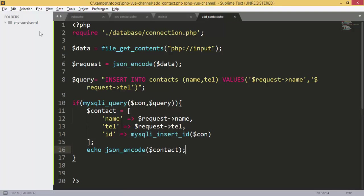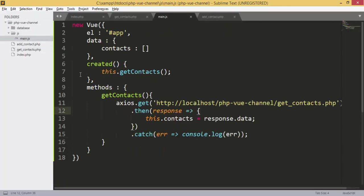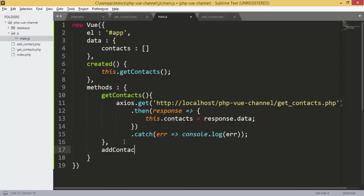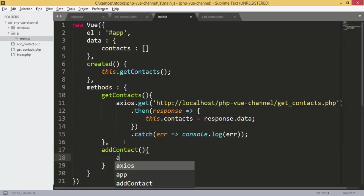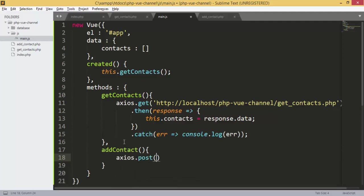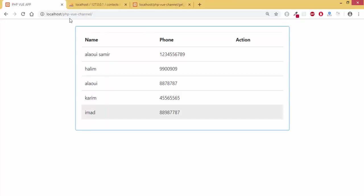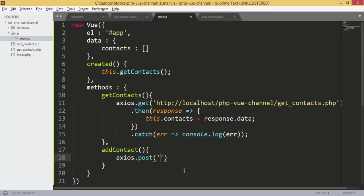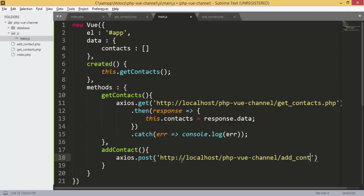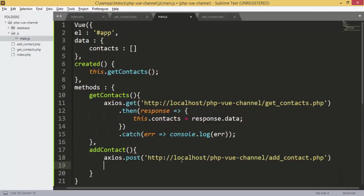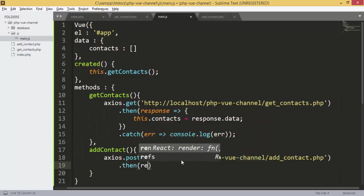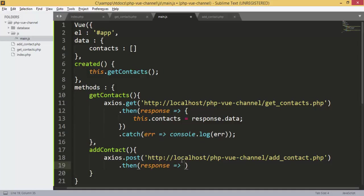Next we are going to add our JavaScript function. We are going to add another function called addContact. First of all we are going to make an HTTP POST request to the URL add_contact.php. Then we are going to get the response, which is the contact that we have added.